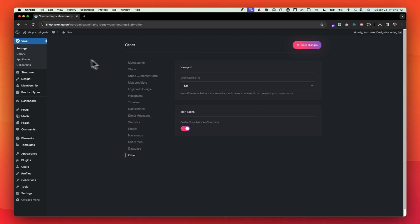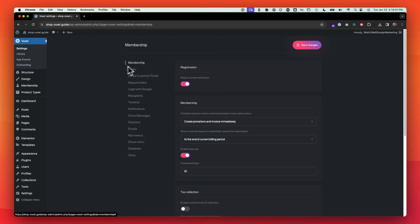That's basically a rundown of all the voxel settings that you should get going before you start working on your website. If you have any questions, feel free to put it in the comments below. Thank you.